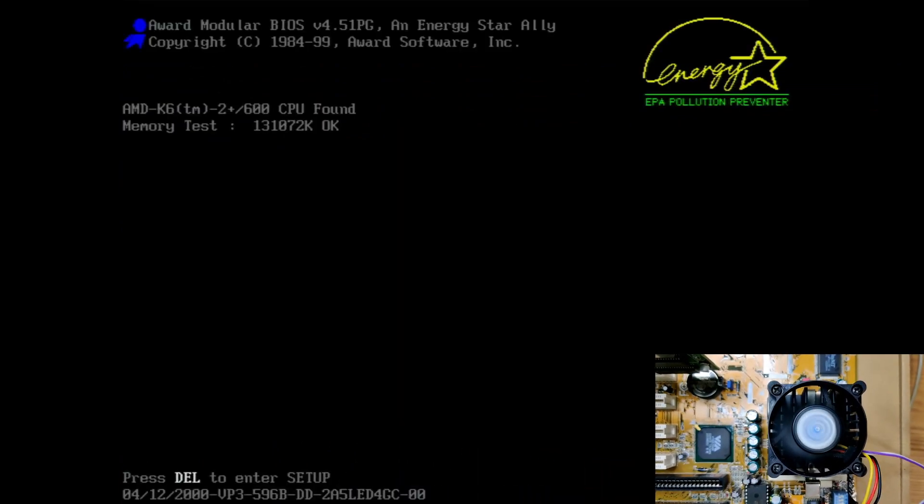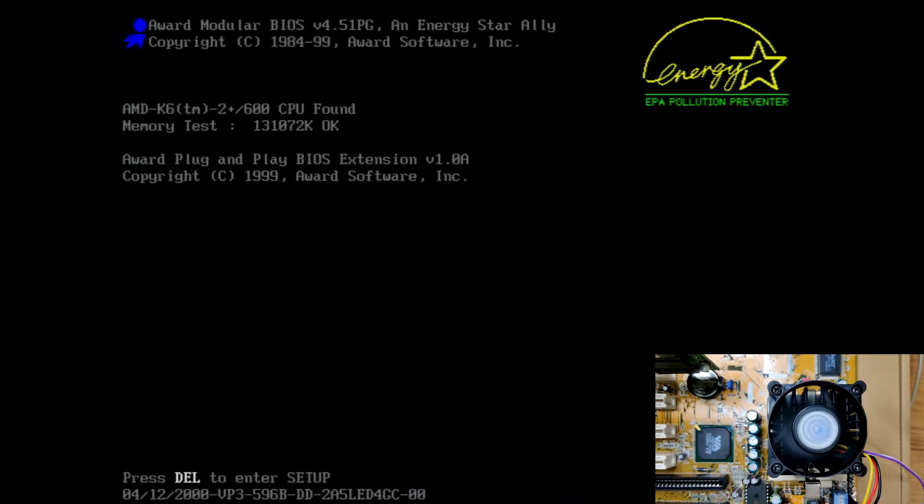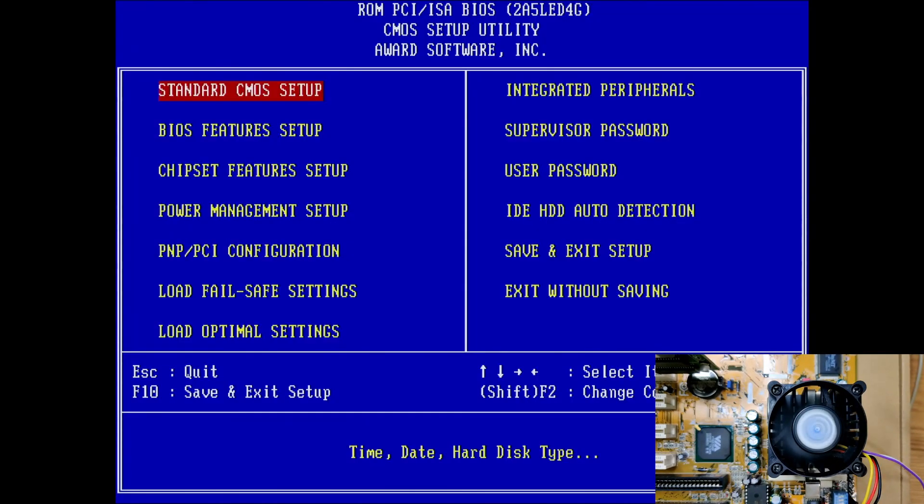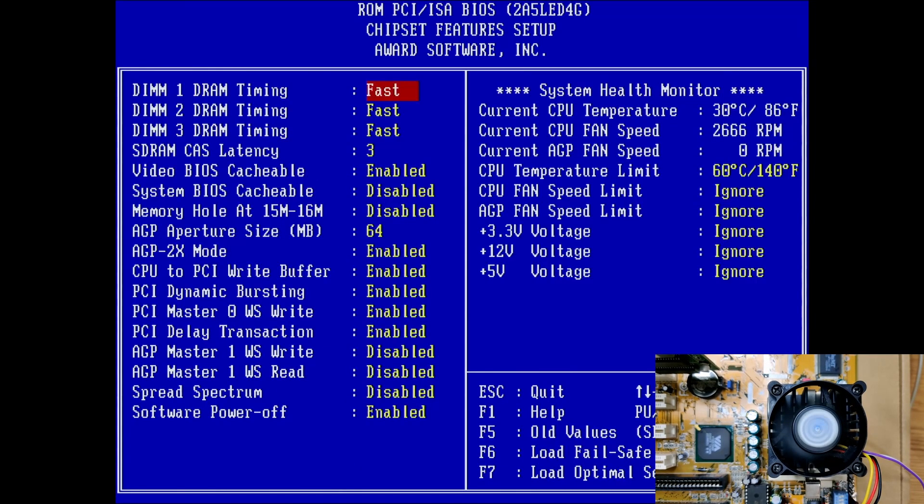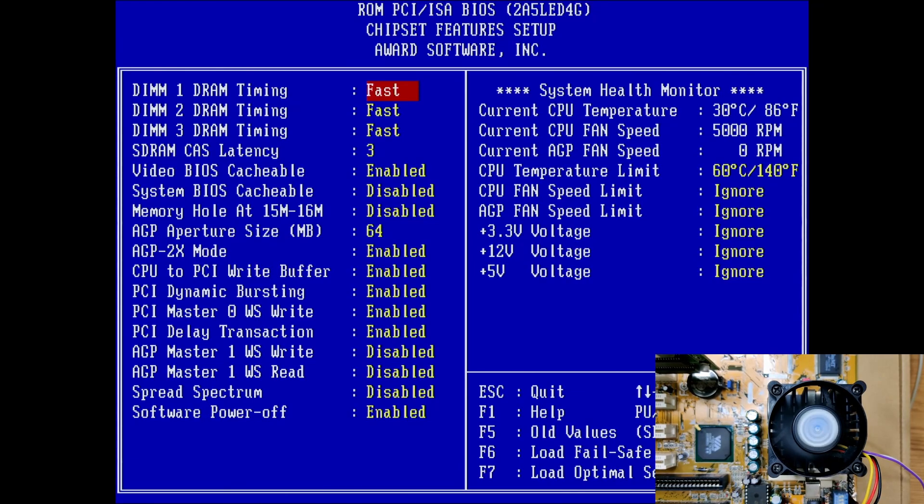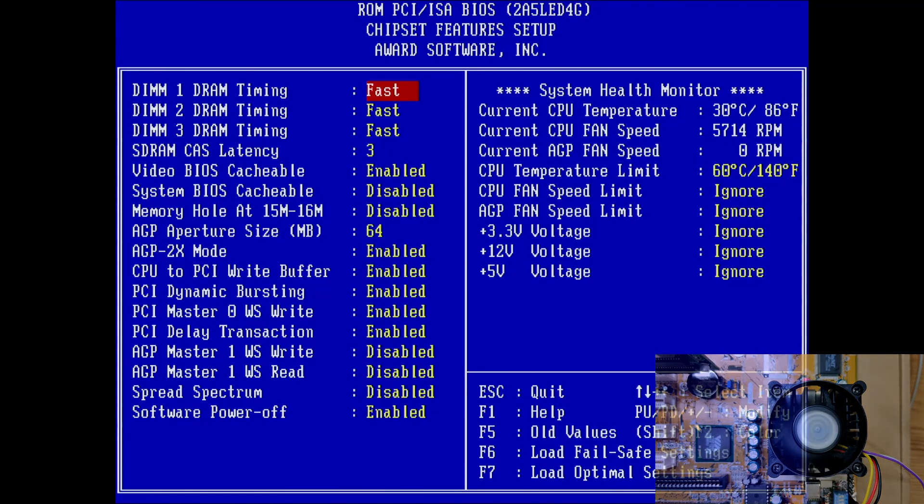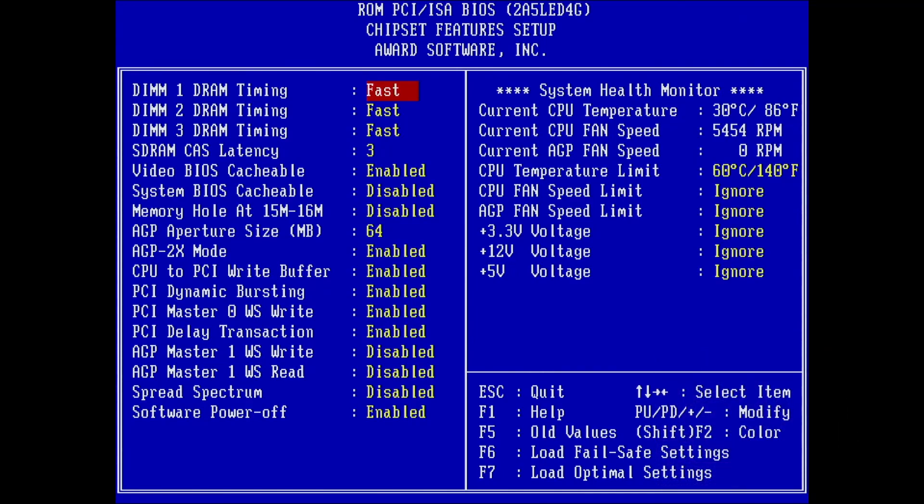And yes, the BIOS detects the K6 II Plus. This is good. At least we know that the CPU is still working. The temperature measured by the motherboard also seems to be the same as before the mod. Looks like the aluminum lid does make good contact with the die.